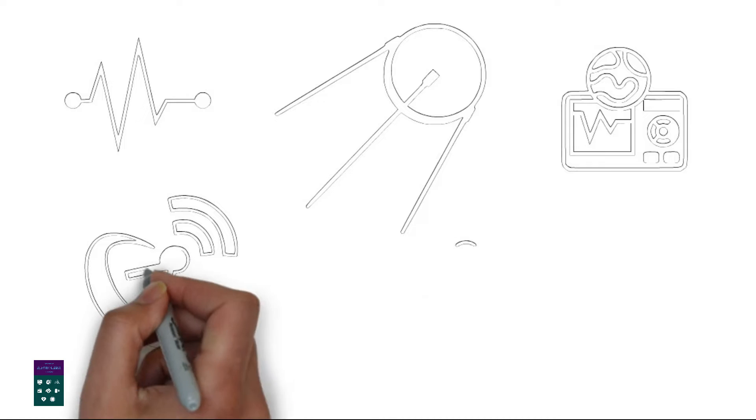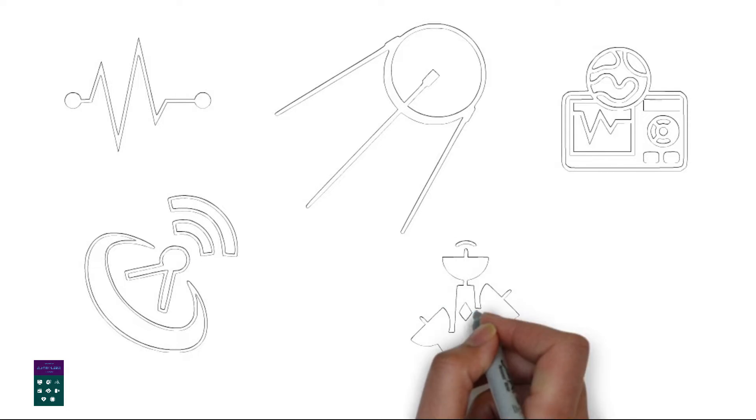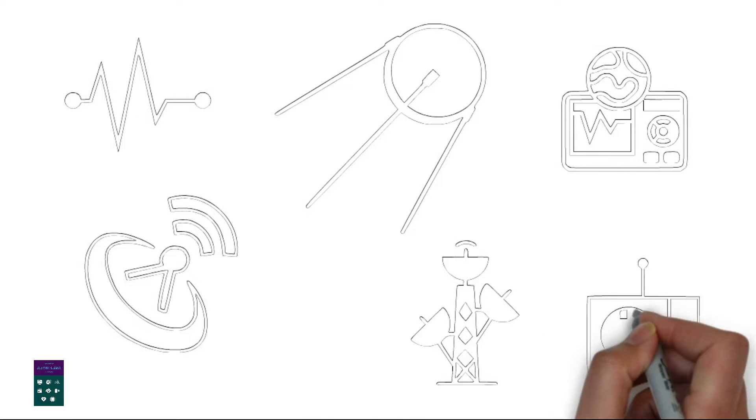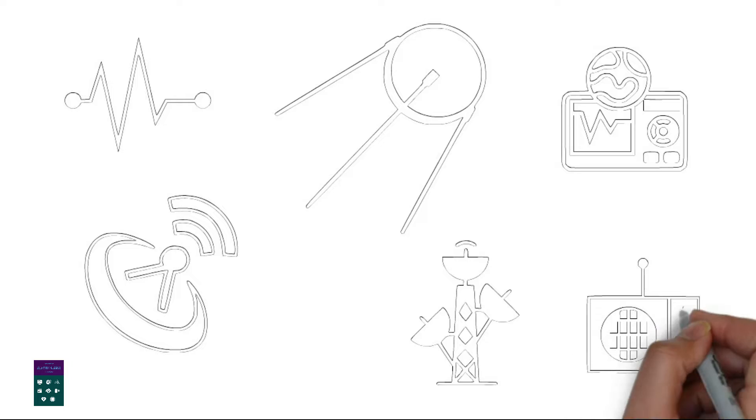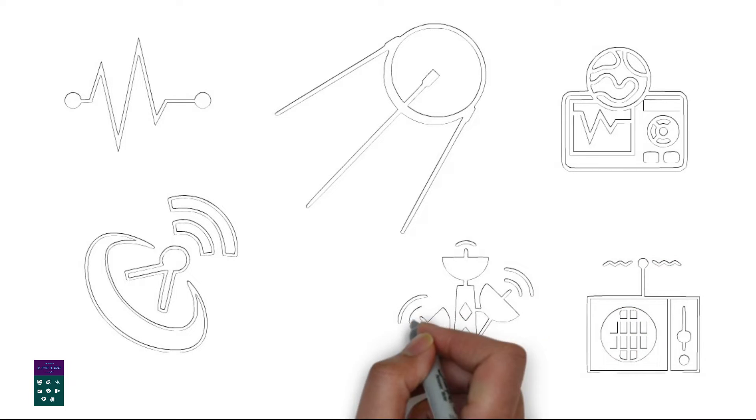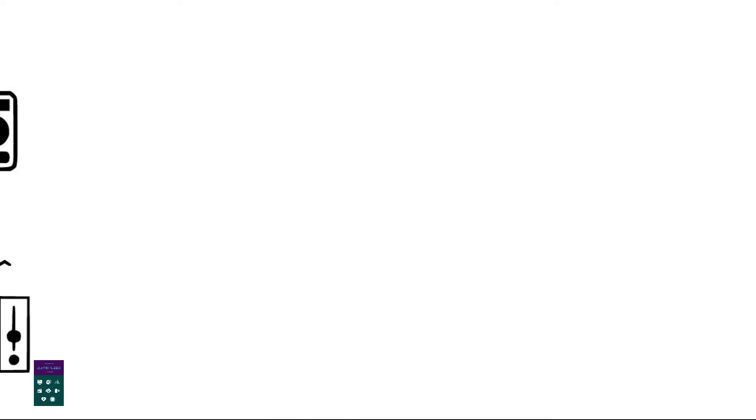1. Ground-based station. Satellite radio broadcasters have ground-based stations that transmit their signals. These stations are equipped with powerful antennas and transmitters.